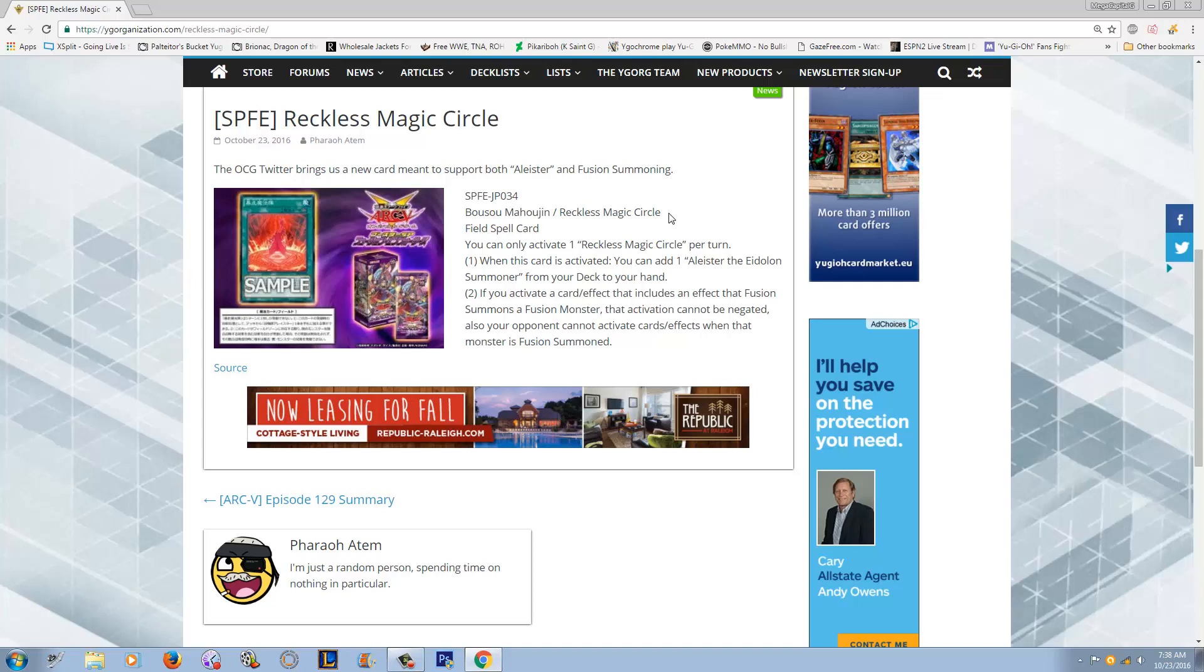Because again, if you draw Alistar and then you draw this card, it seems like this card would be kind of dead because two copies of Alistar is like, eh. Alistar can already be added back to the hand when it's banished thanks to the summoning magic. And the second effect, getting the protection for the fusions is nice, but I don't know. It's not like the greatest thing ever. It only protects you from traps like bottomless and stuff like that.